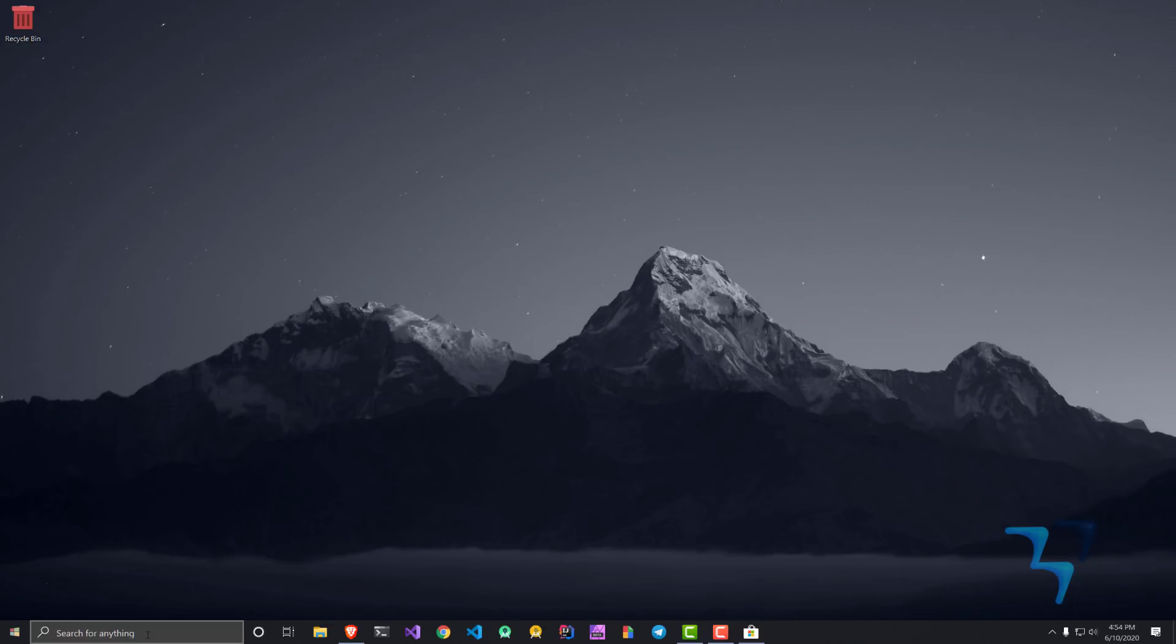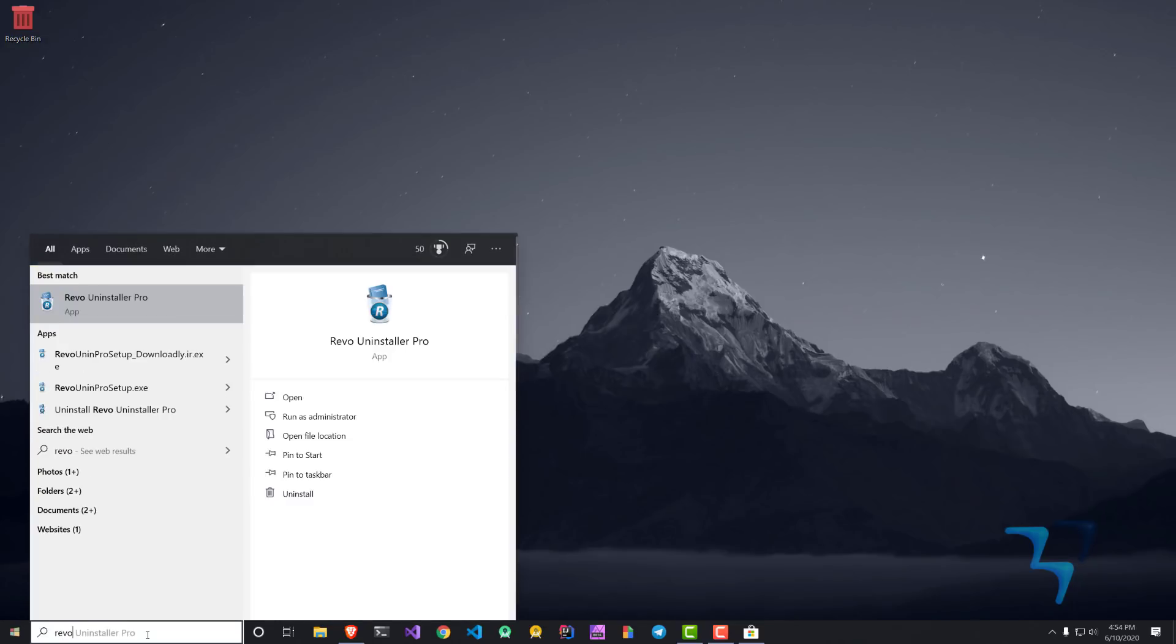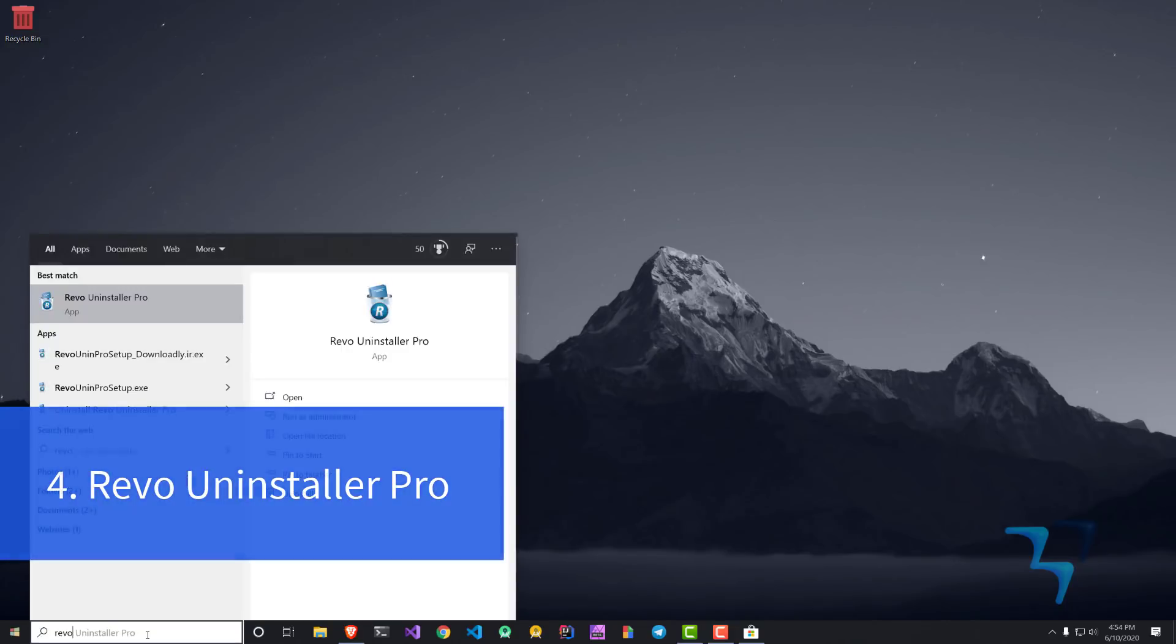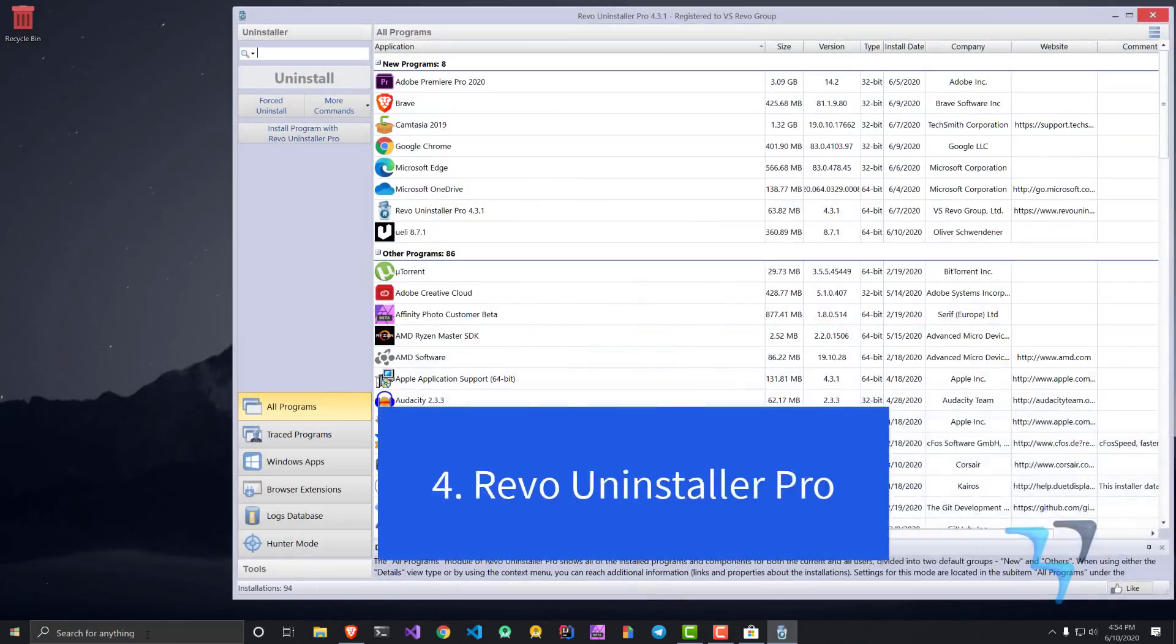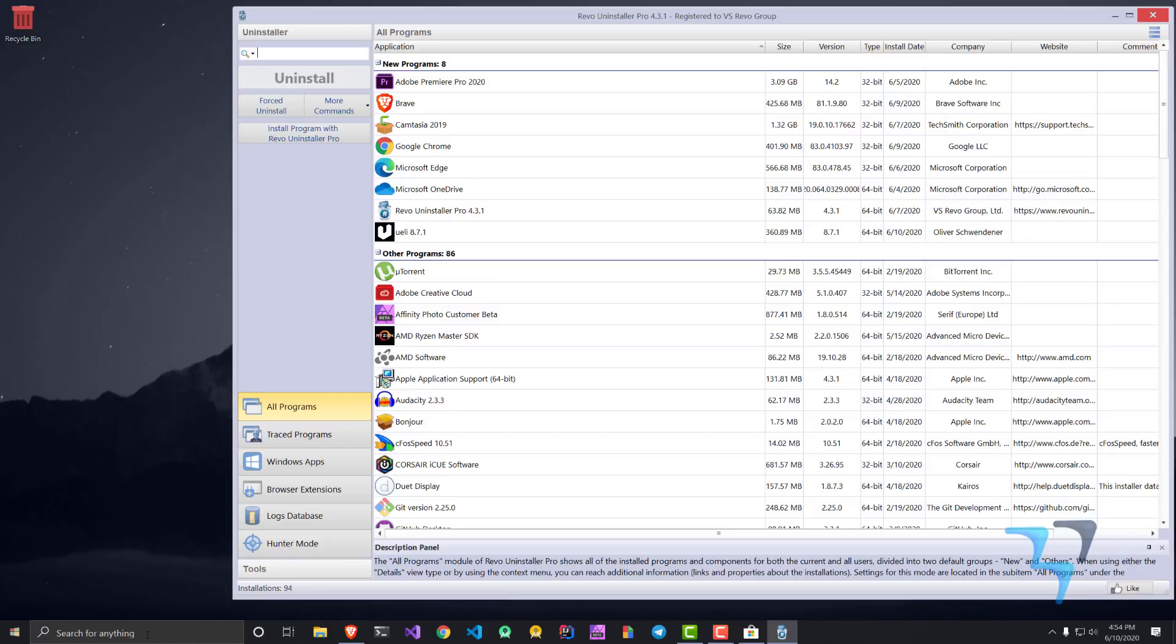The fourth application I'm going to talk about here is Revo Uninstaller Pro. On Windows especially, we install a lot of applications and uninstall a lot of them. What happens when you uninstall any application is that it does not remove all the registry files and all those things.